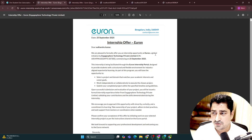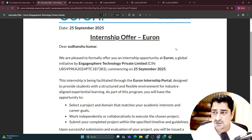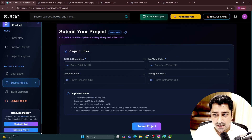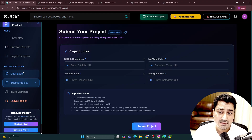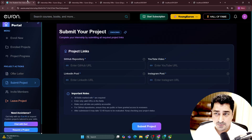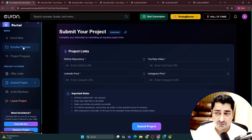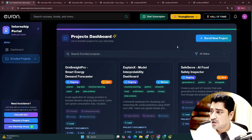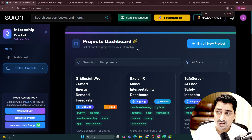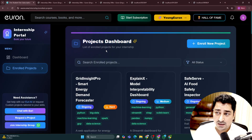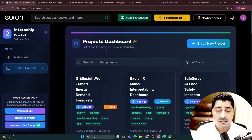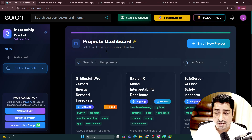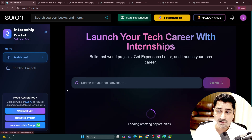So for this duration, you have done this internship with us. This is something you will be able to get apart from the onboarding letter. The onboarding letter you will get by default, but the completion letter you will get when our system approves it and checks everything, and then gives you the final letter. So 600 plus projects are already uploaded inside this portal.